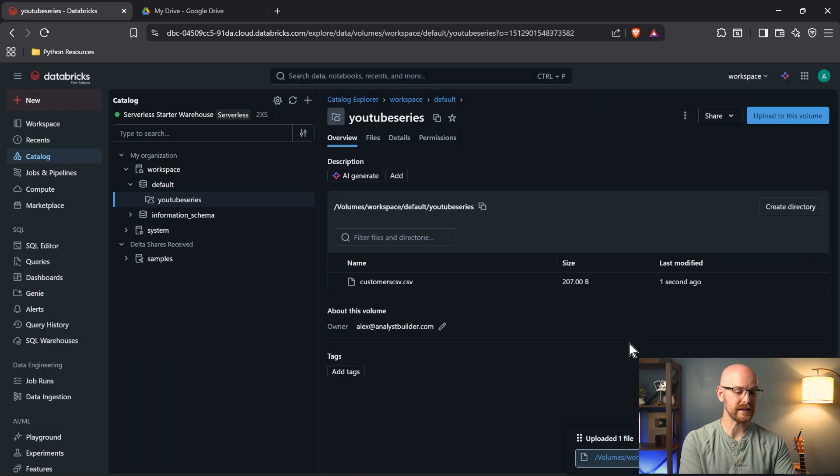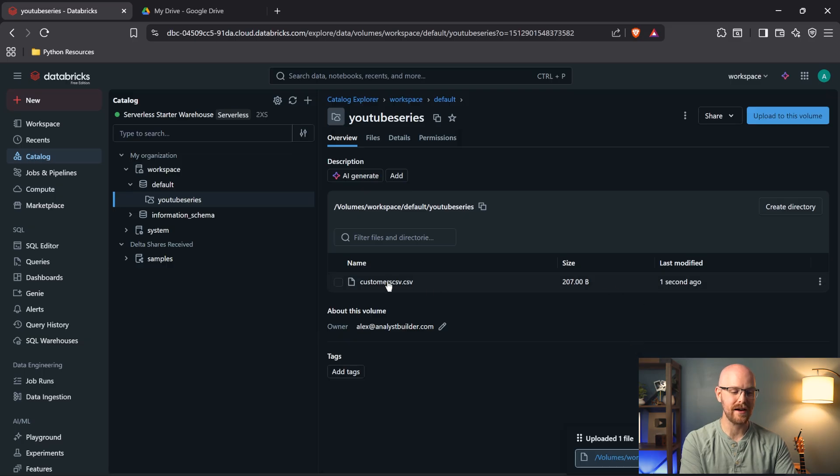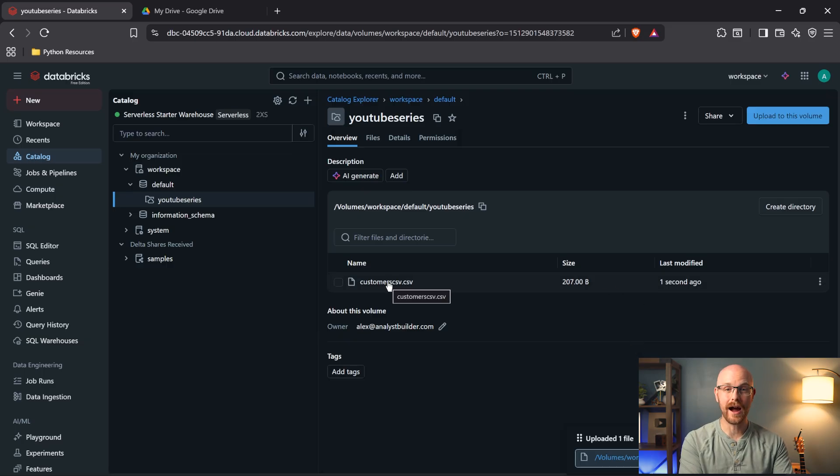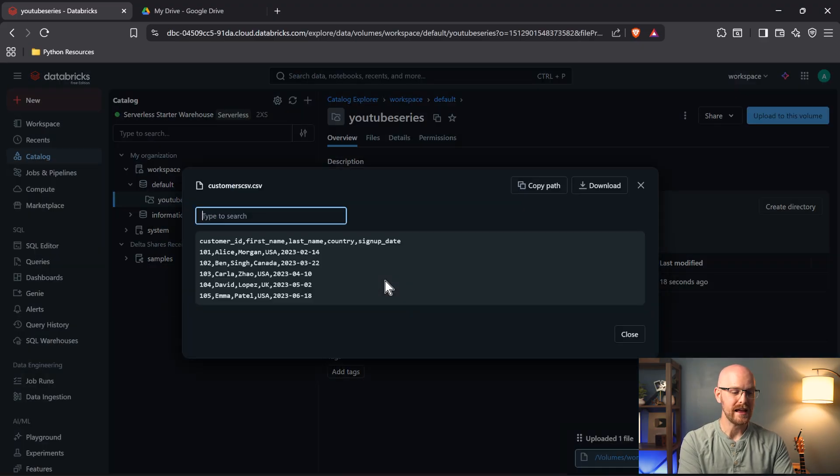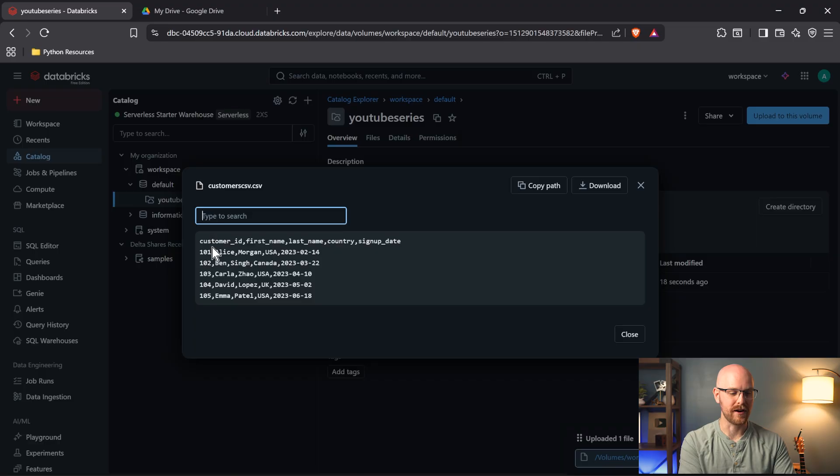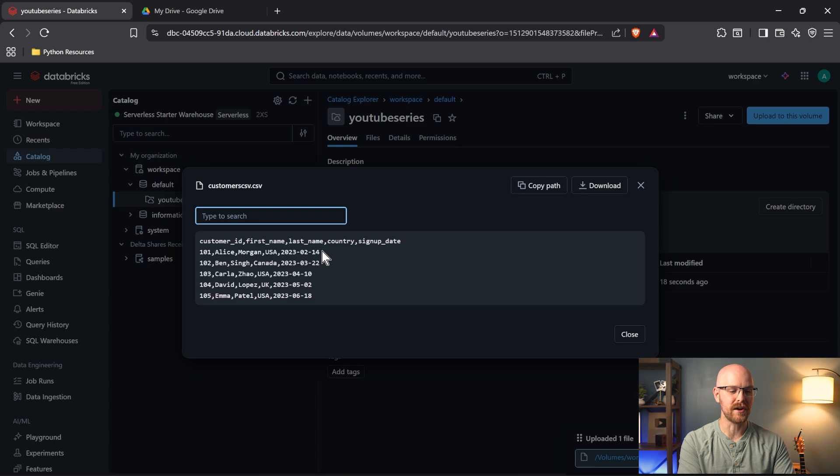And very quickly, like in one second it took, we now have our customers CSV dot CSV. Now I just named it that. So if the dot CSV wasn't there, we'd still be able to see it. Let's click into the CSV really quickly. We have our customer ID, first name, last name, country, and signup date. And then you can see our data is all separated by a comma.